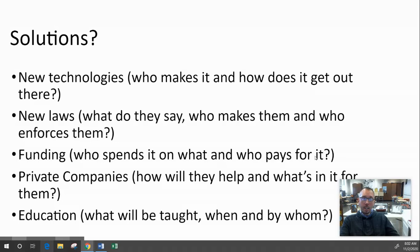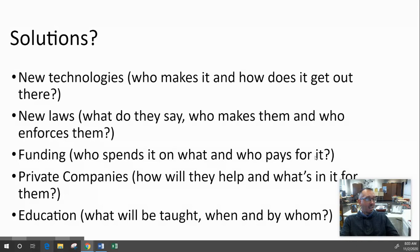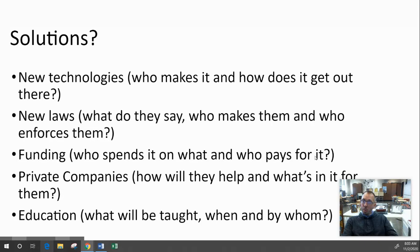For example, if the problem is caused by our use of technology, maybe we should shift to a new technology — like electric cars instead of gas-based cars. But then: who makes it, how much does it cost, how does it get to market, how do we encourage people to buy it? If you want new laws, don't just say that — tell us what those laws should say, who will make them, at what level of government, or whether it's corporate policies or international agreements, and who enforces them. For funding, don't just say throw money at the problem — tell us what organization gets that money, how much they need, and show that the money will be effective.